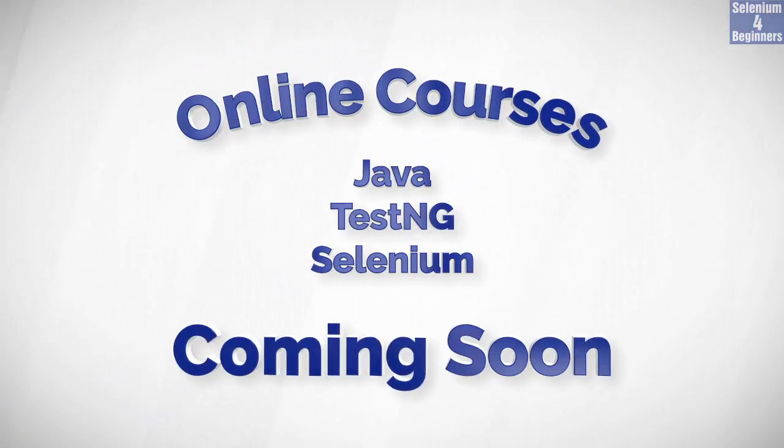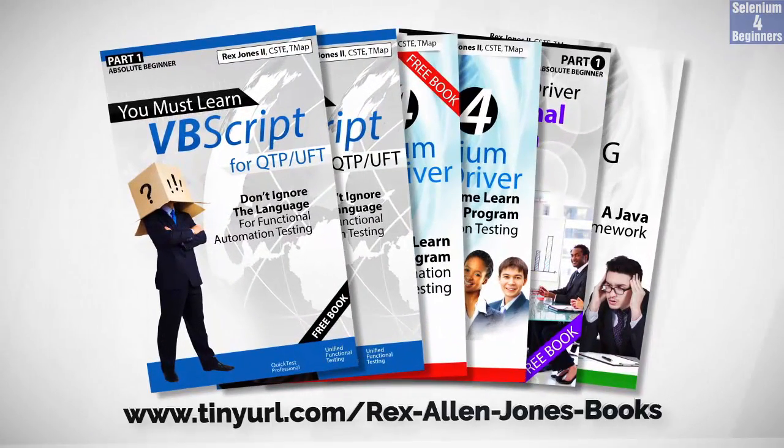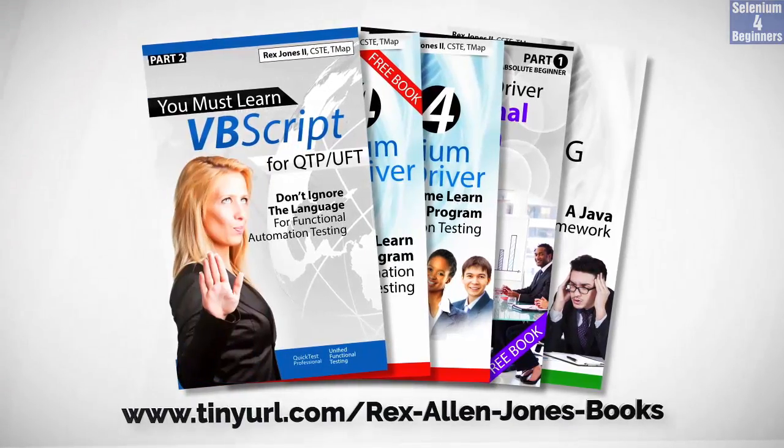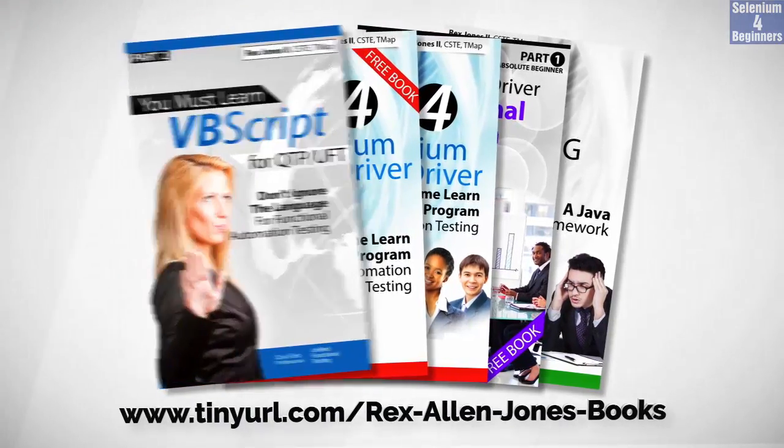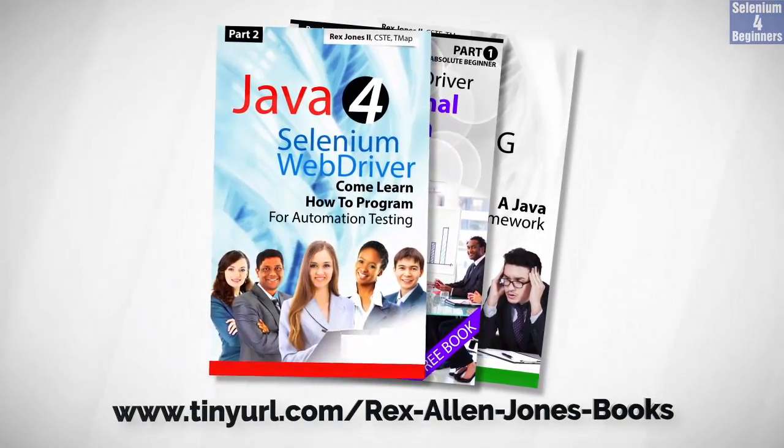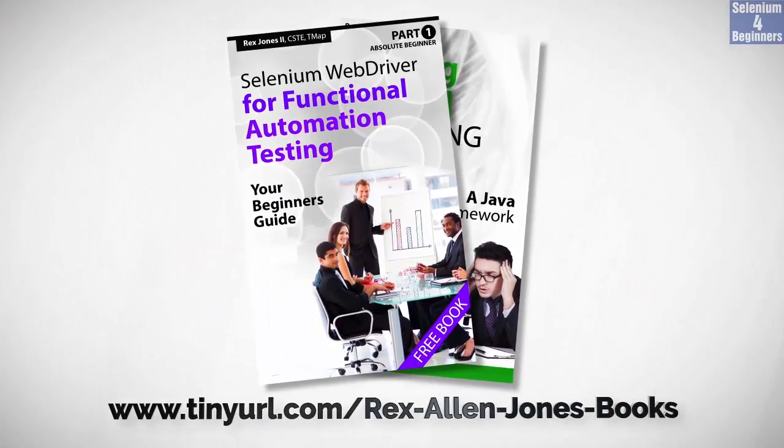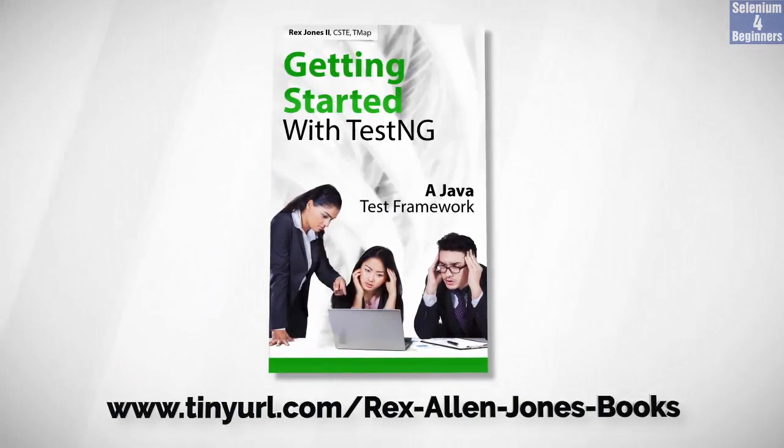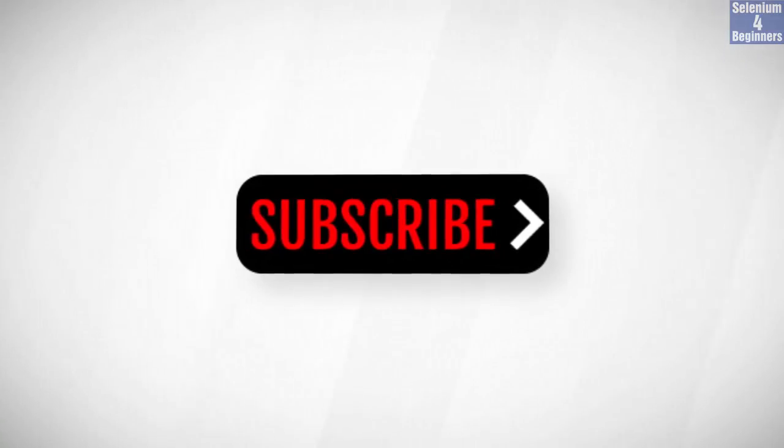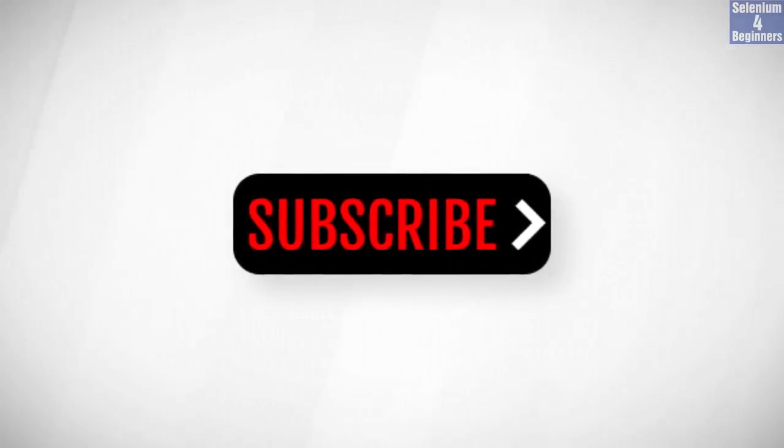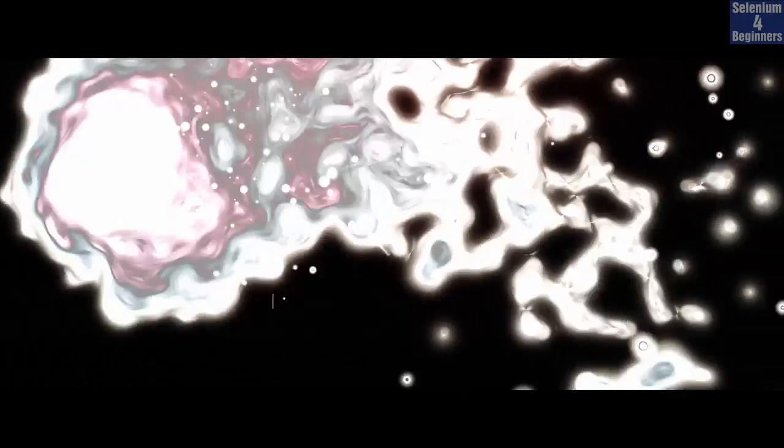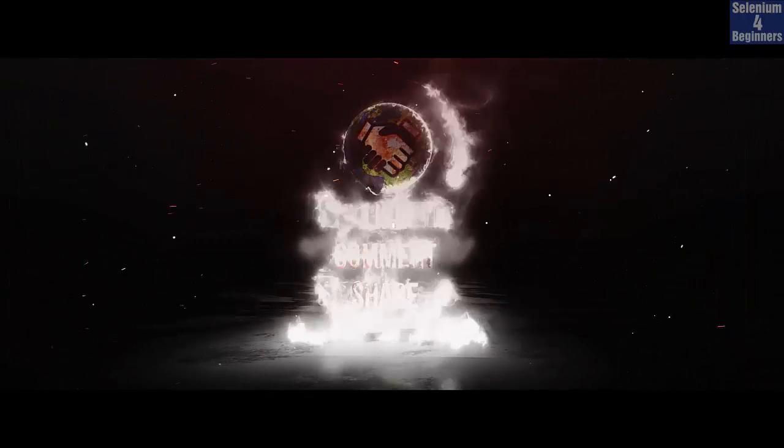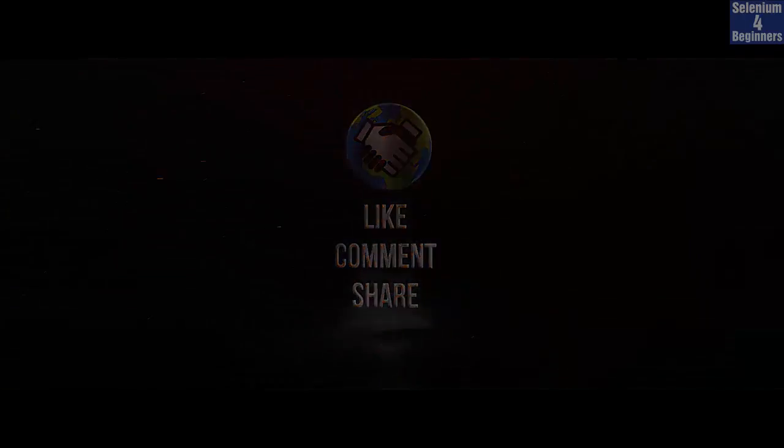Online course is coming soon. Books available in paperback, ebook, and PDF. All part one ebooks and PDF documents are free. Programming books for UFT, programming books for Java, here's a Selenium automation book and TestNG. Subscribe to get notification of future videos. Don't forget to like, comment, and share. Thank you.